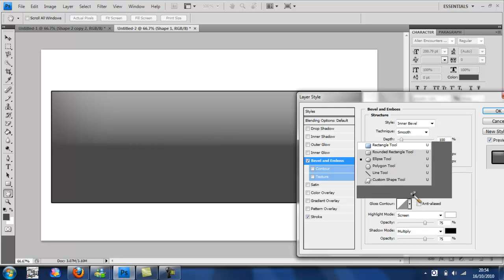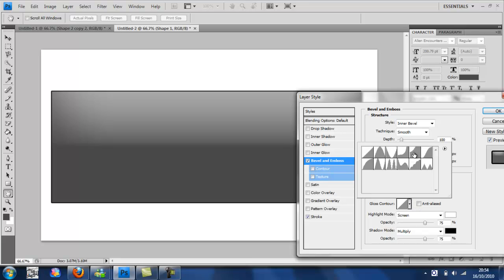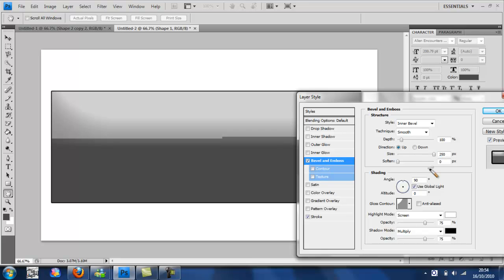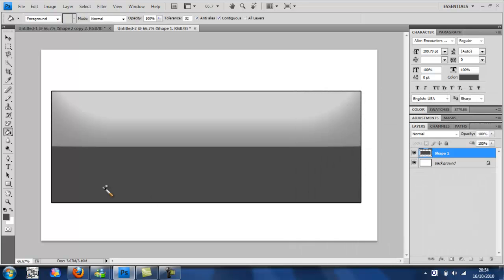And select the rectangle tool. Just like that. You're going to come up with a lighting effect across the top.